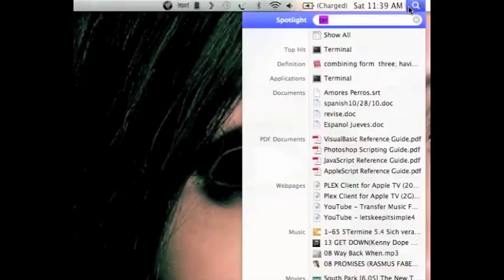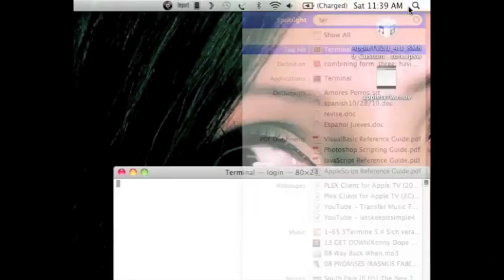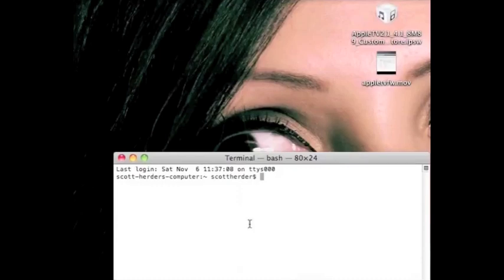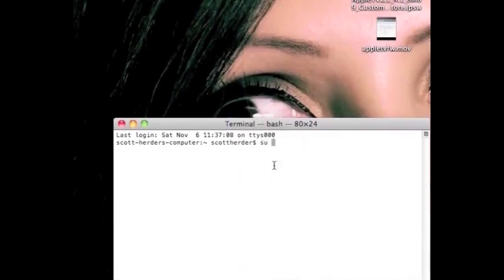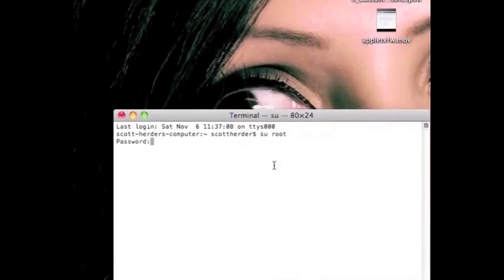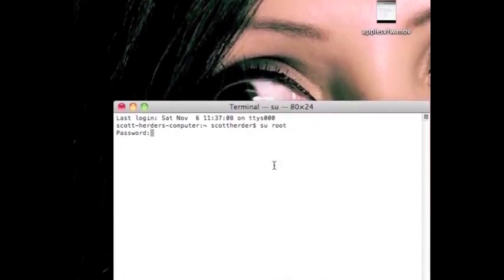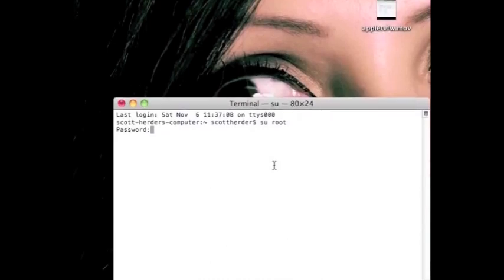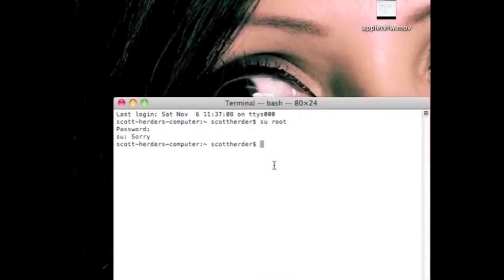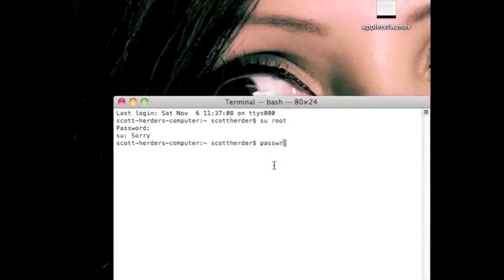I need to go into mobile terminal and the easiest way is to just go into spotlight and type in TER, open it up, and you're going to type in su root in order to change your password. Your default password is Alpine, so I recommend that you change the password.